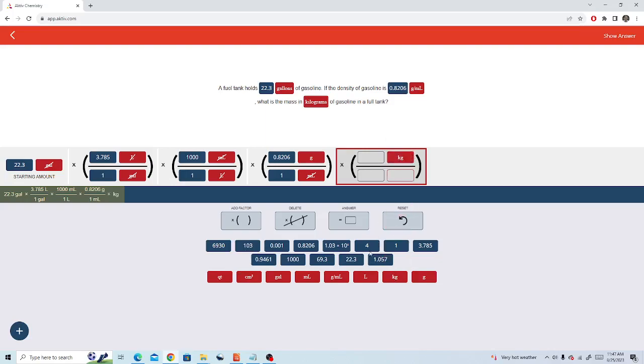We'll add a factor and next we put in one kilogram is 1,000 grams. Now grams cancels and we have our units in kilograms.